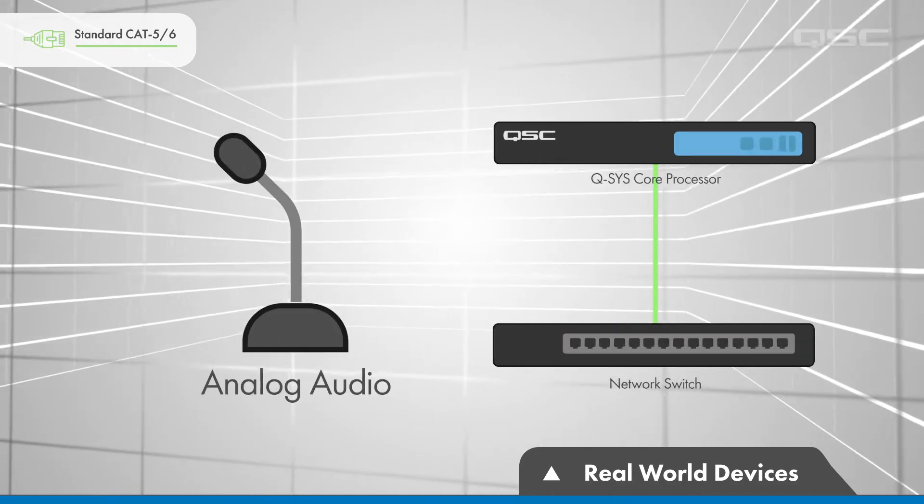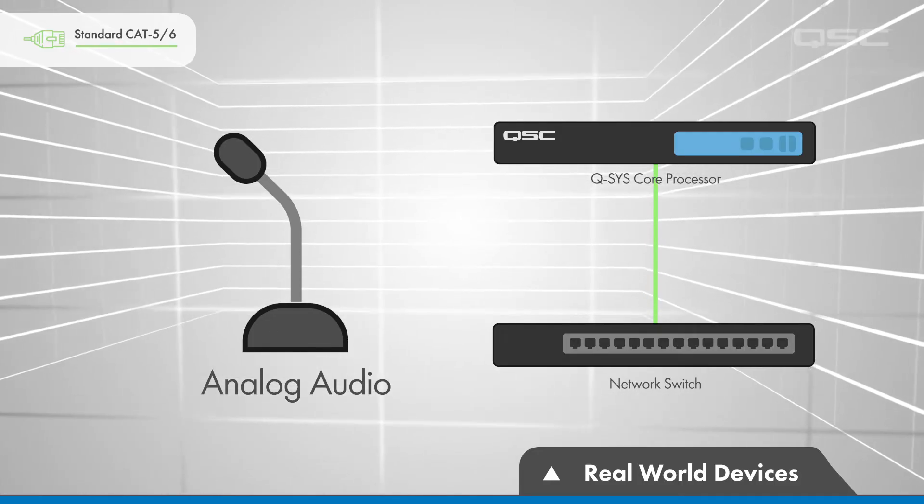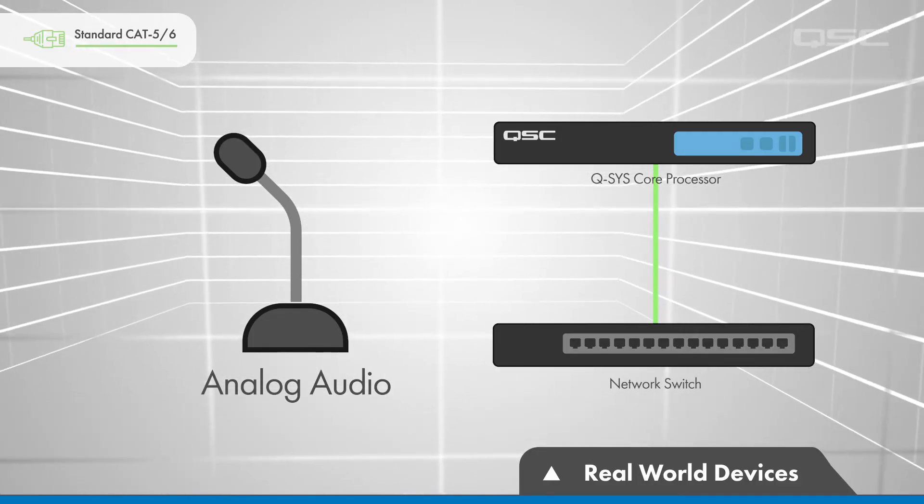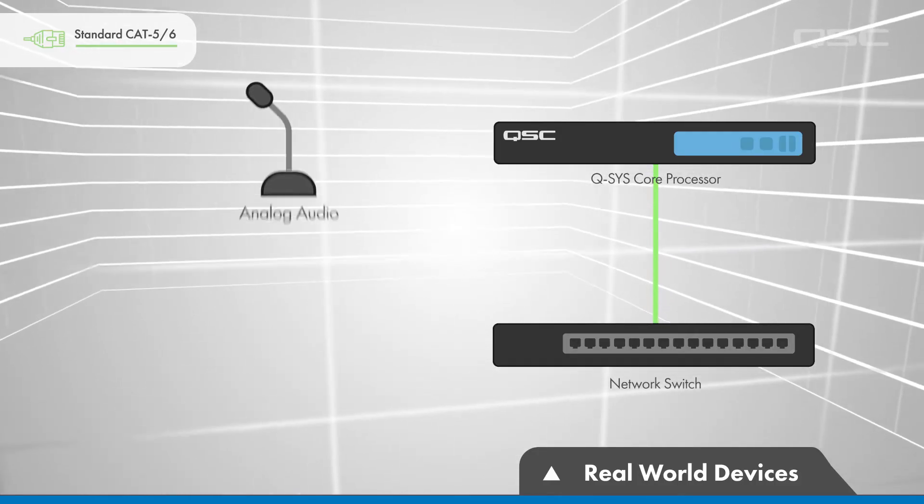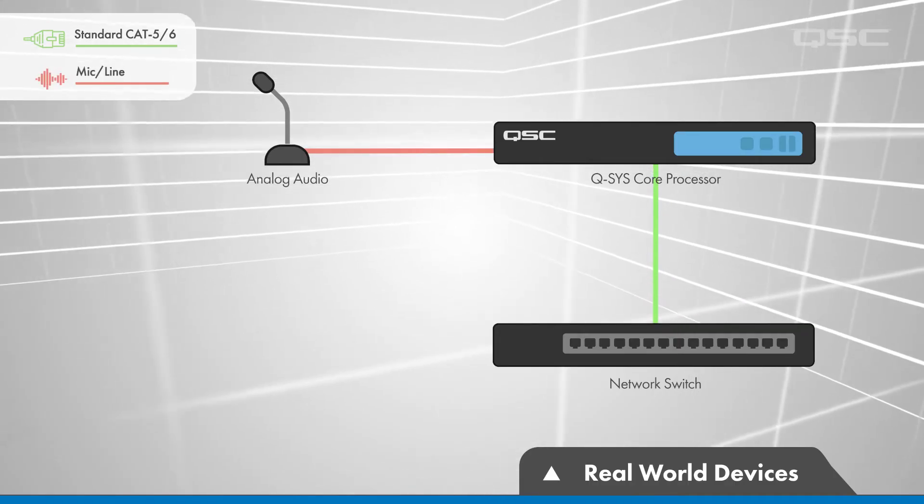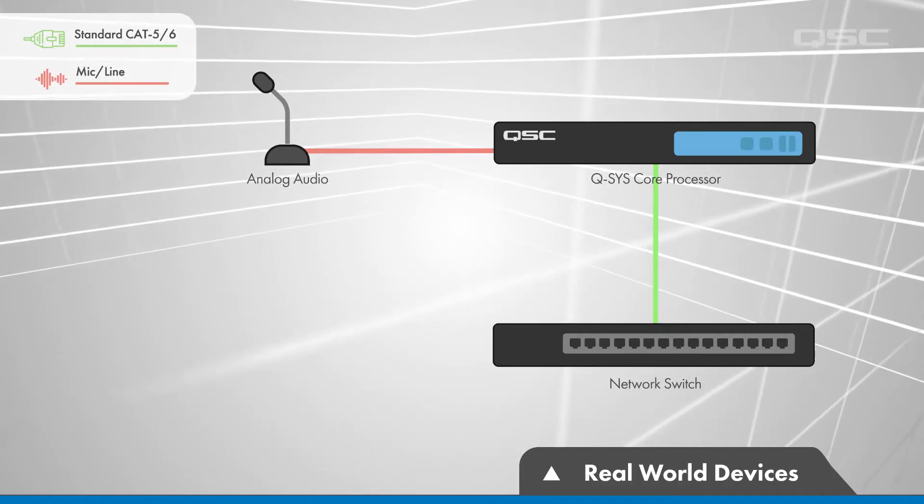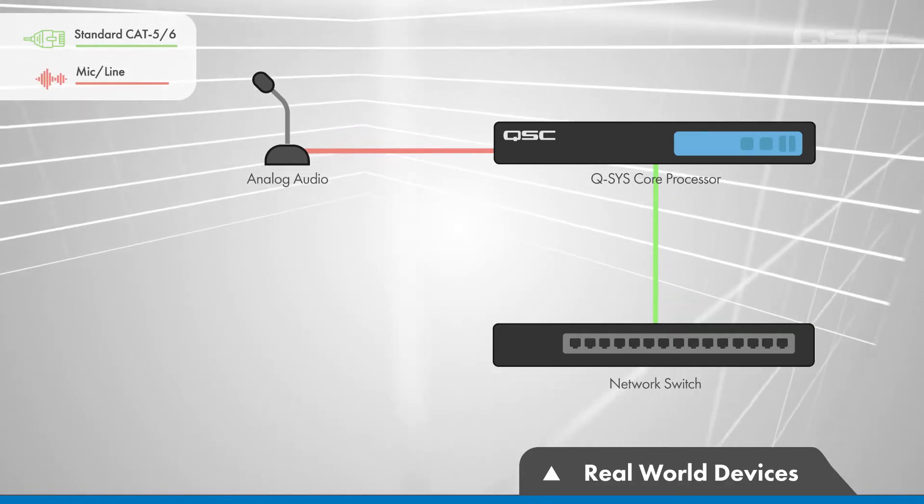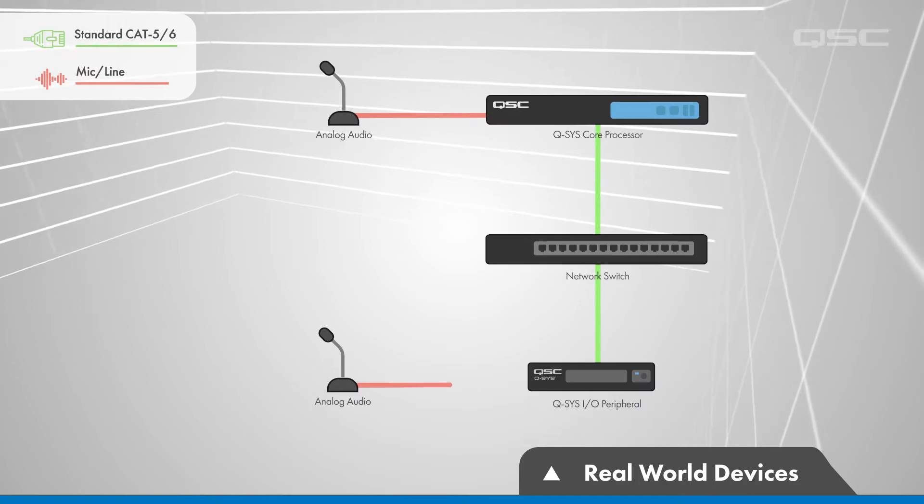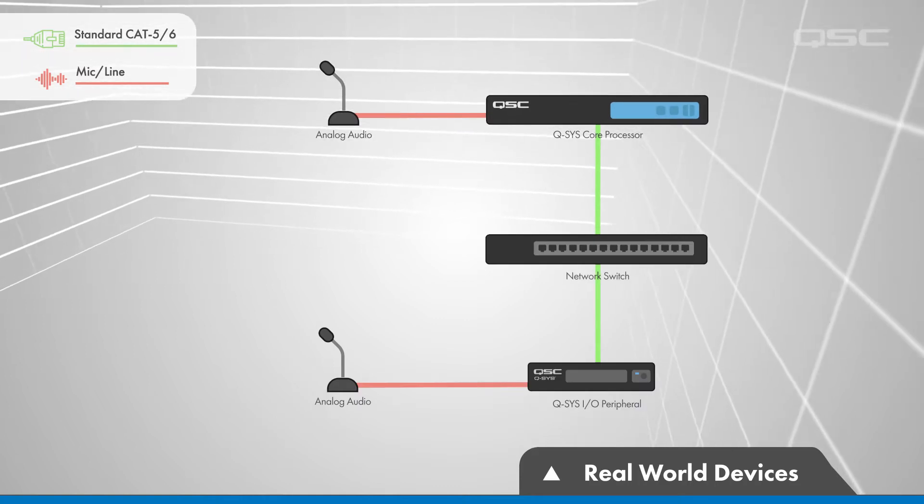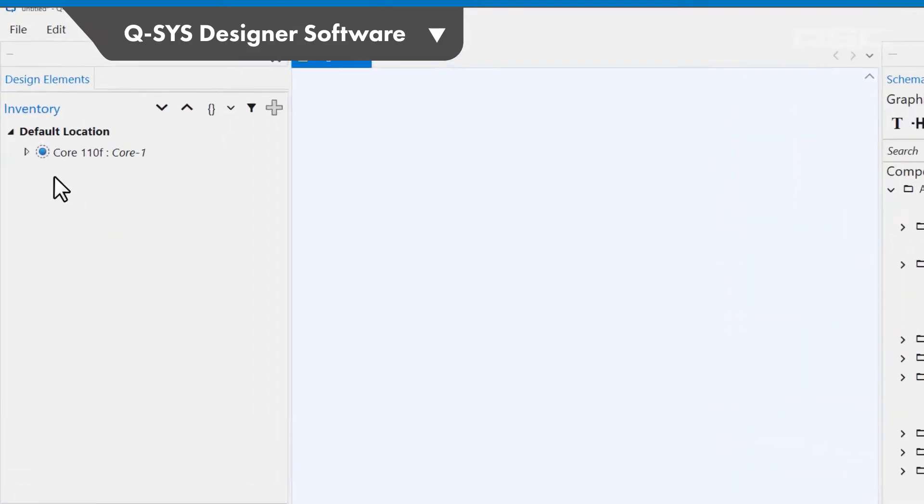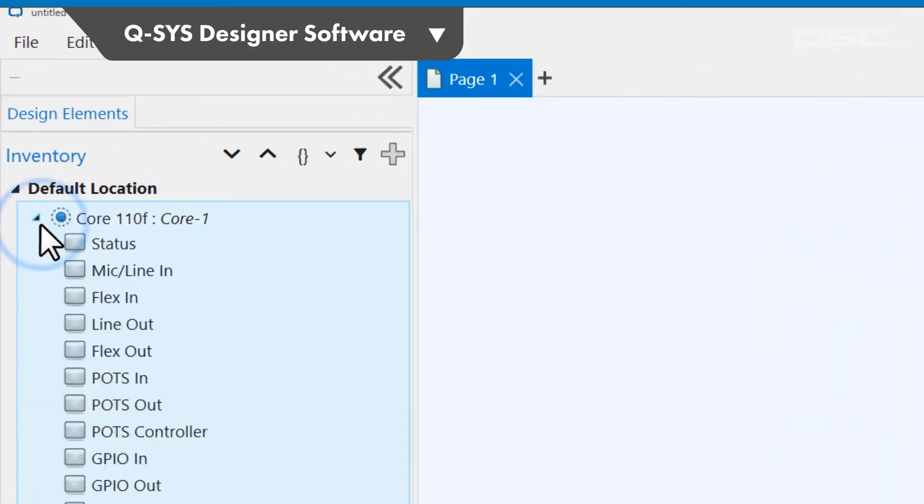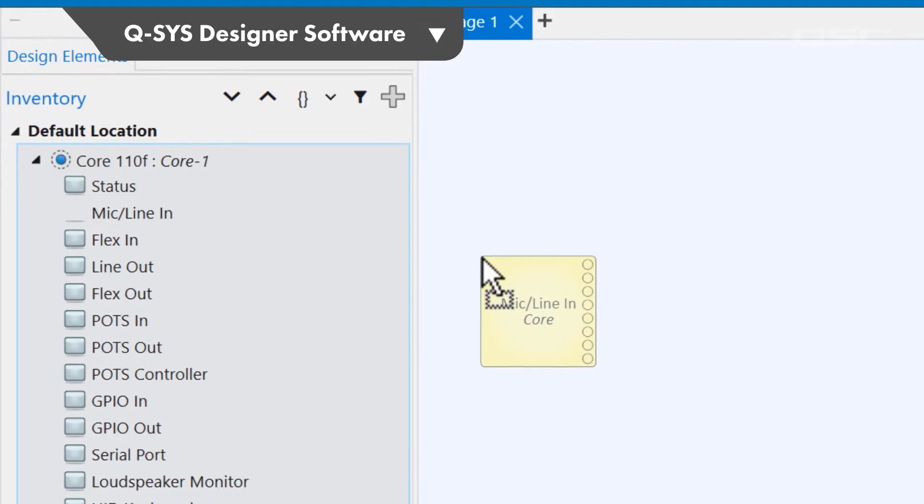Let's add some analog audio to this design. In the real world, audio sources can be physically wired to any audio input, which can be found on some core models or on a peripheral device, which we'll talk about momentarily. In the software, those physical analog audio inputs are represented by mic line-in components associated with that device.